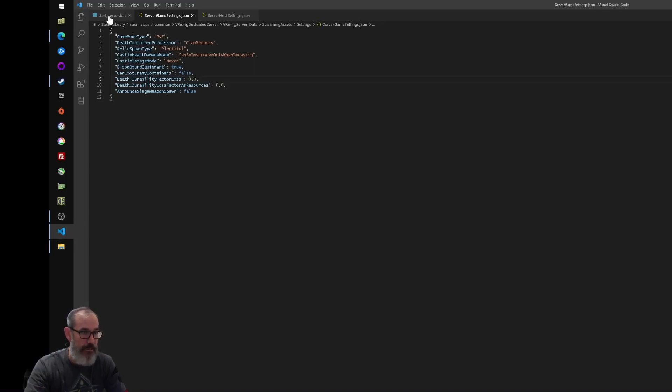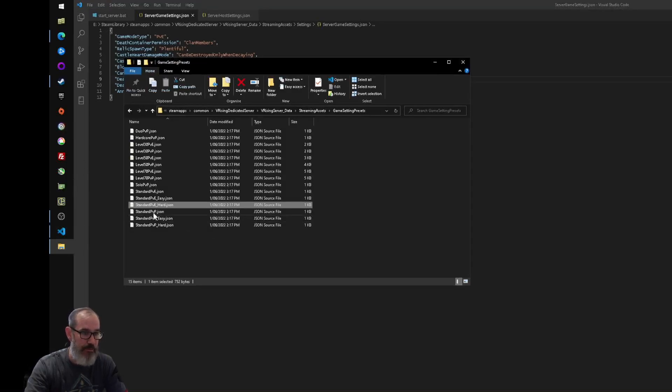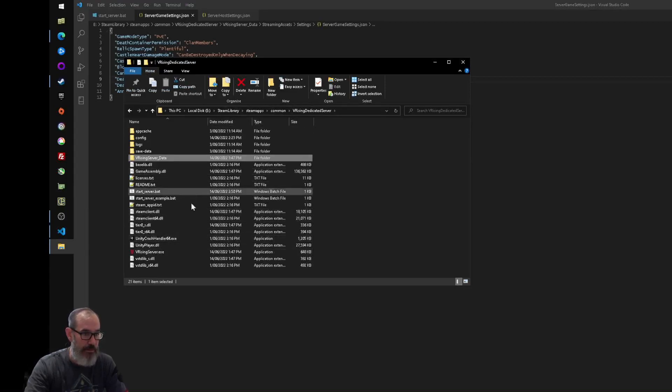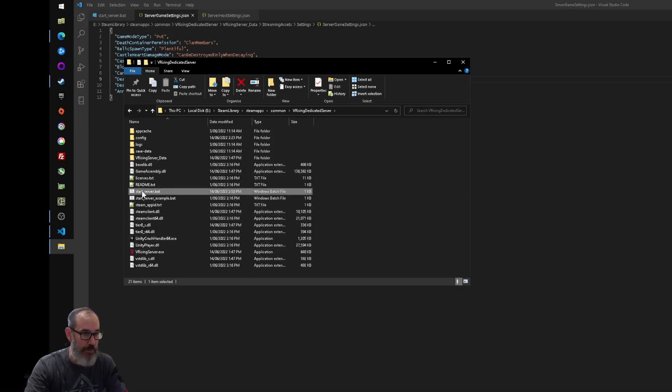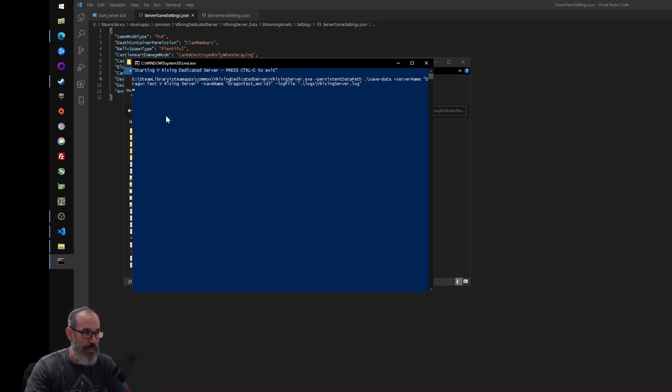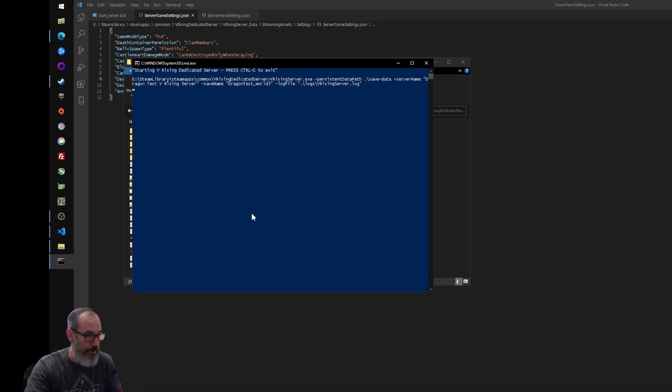And then what we need to do to start the server is go back to the top folder and run that batch file, start server.bat. And you'll see the console window open up. It doesn't give you any more information than this. Like it doesn't have a little info scrolling through saying it's running and what it's doing. It's just, that's it, it's up.